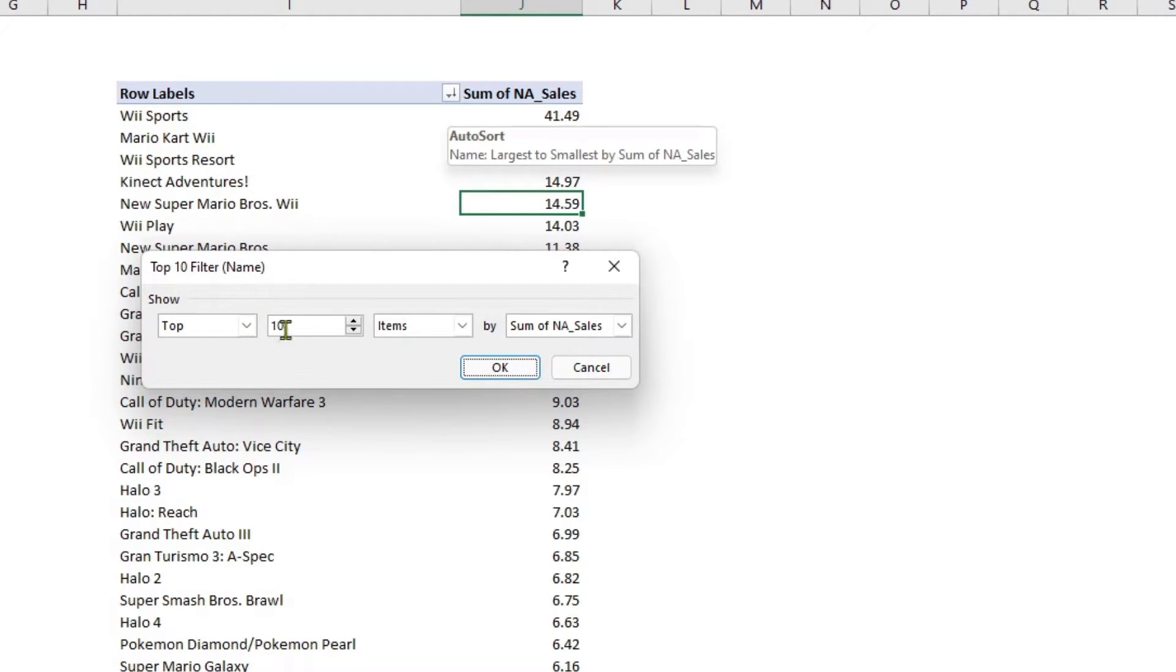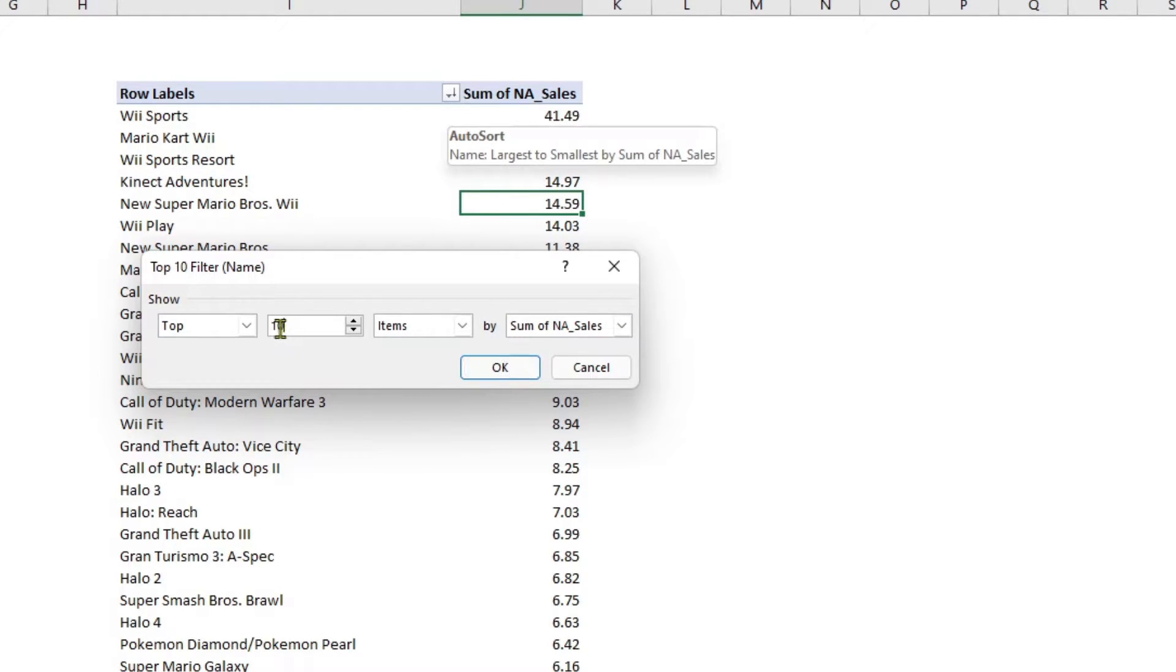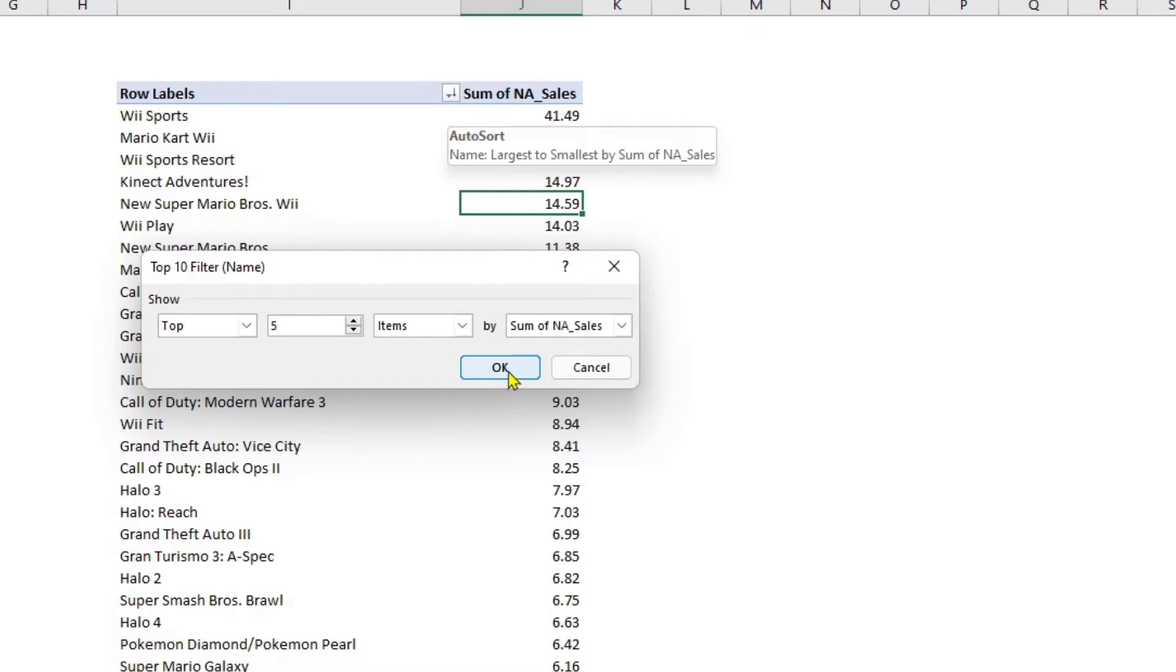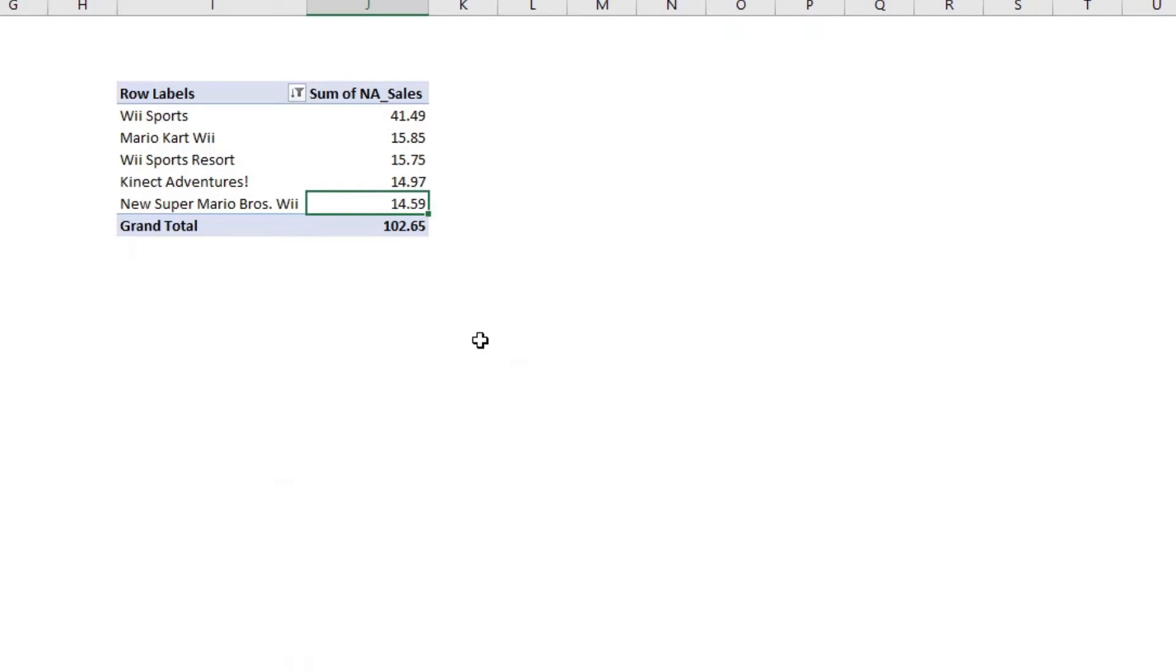This is what we want, but we wanted top five. So, if you wanted the top three, you will put 3, 8, 10, you will put the value here. Once I click OK, it would now give me the top five names by North America sales.